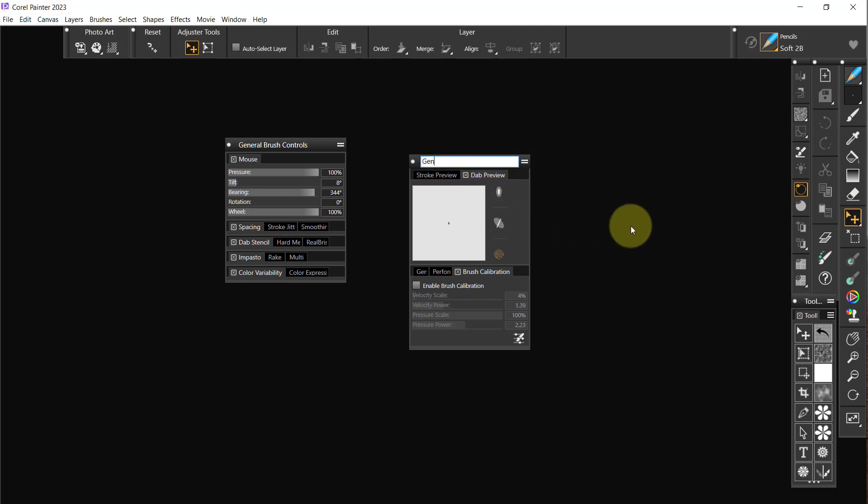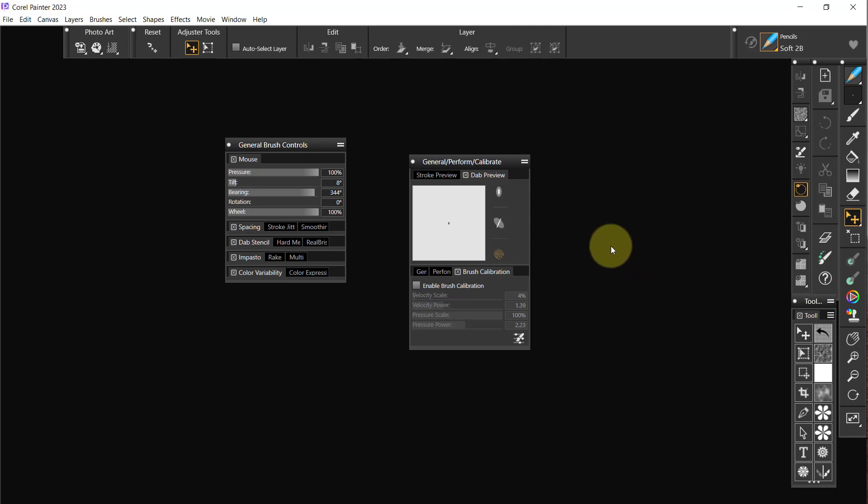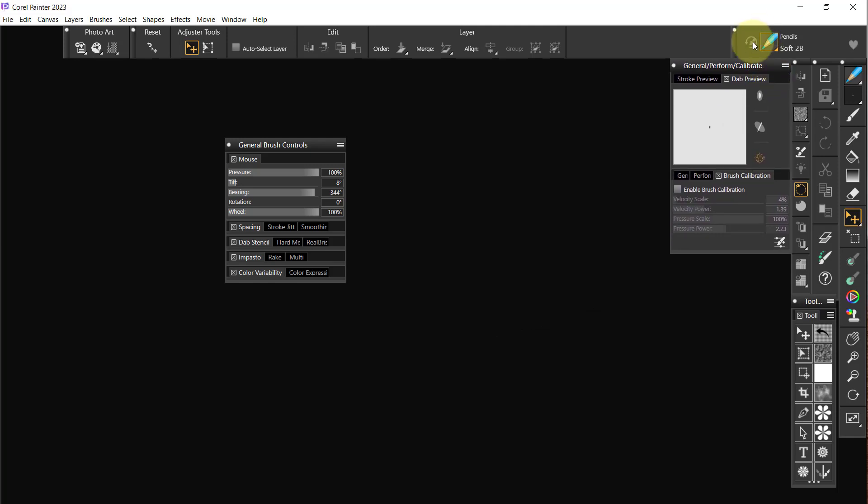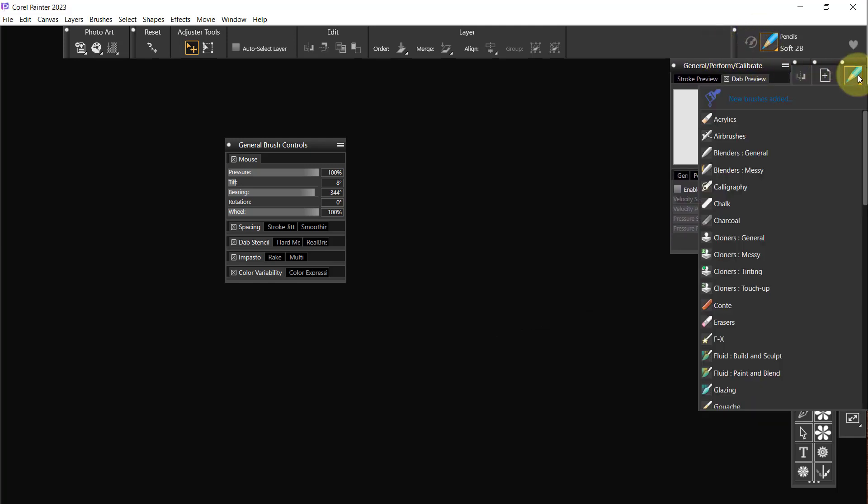Okay, palette drawer I want to rename it and we want to rename it general perform and calibrate. Now the stroke preview and dab preview are there as well, so we click on that now. What's going to open that up if I were to click on, let's go to another brush.